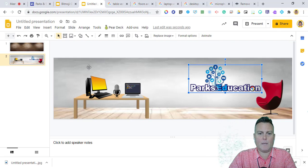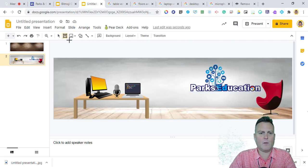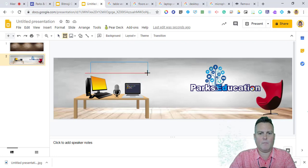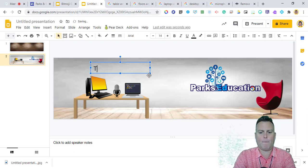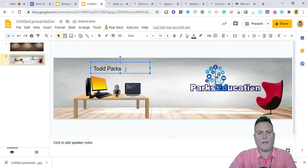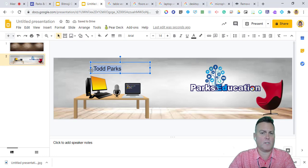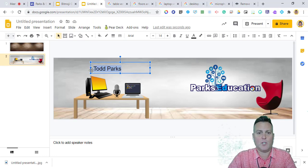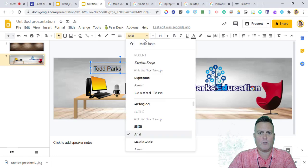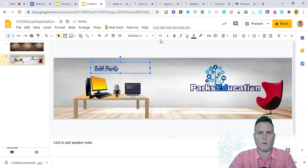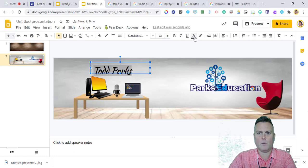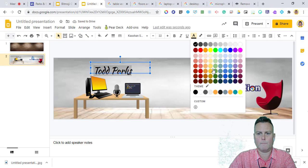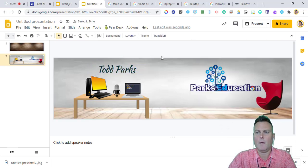I copied and pasted my logo onto the wall. For text, use the text box icon in the toolbar, place it above the computers, and type something like 'Mr. Parks's Class' or 'Mr. Parks's Technology Class.' You can change the font to something more decorative, make the name bigger, and also change the color to match your theme.